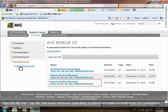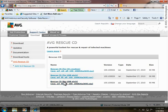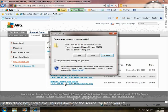Specifically, the ZIP file, because Windows operating systems include built-in tools for operations with ZIP archives, so there will be no need to use any third-party archiving software to unpack it. We'll click the ZIP archive and start the download process. In this dialog box, click Save. This will download the source ZIP file to your PC.